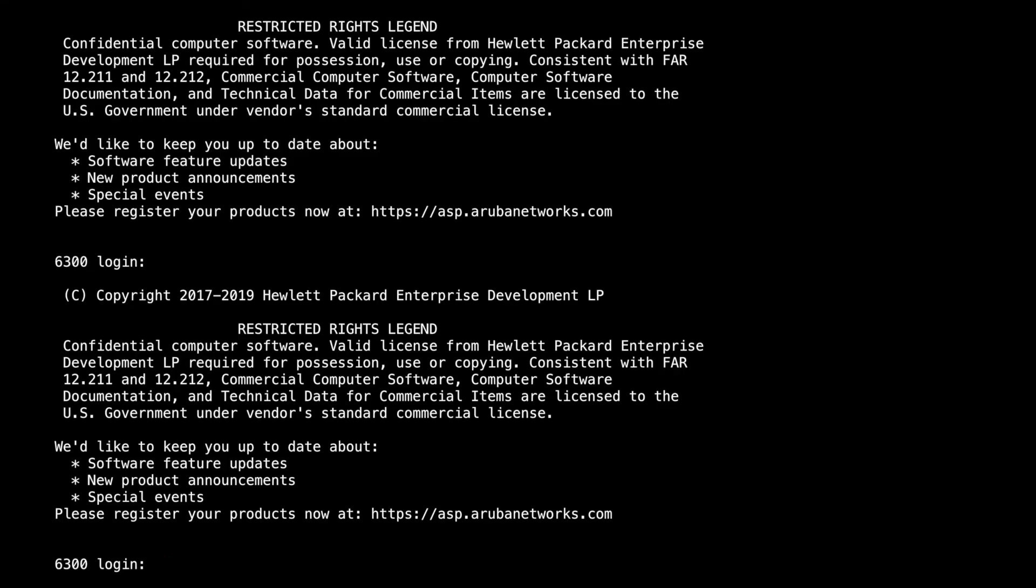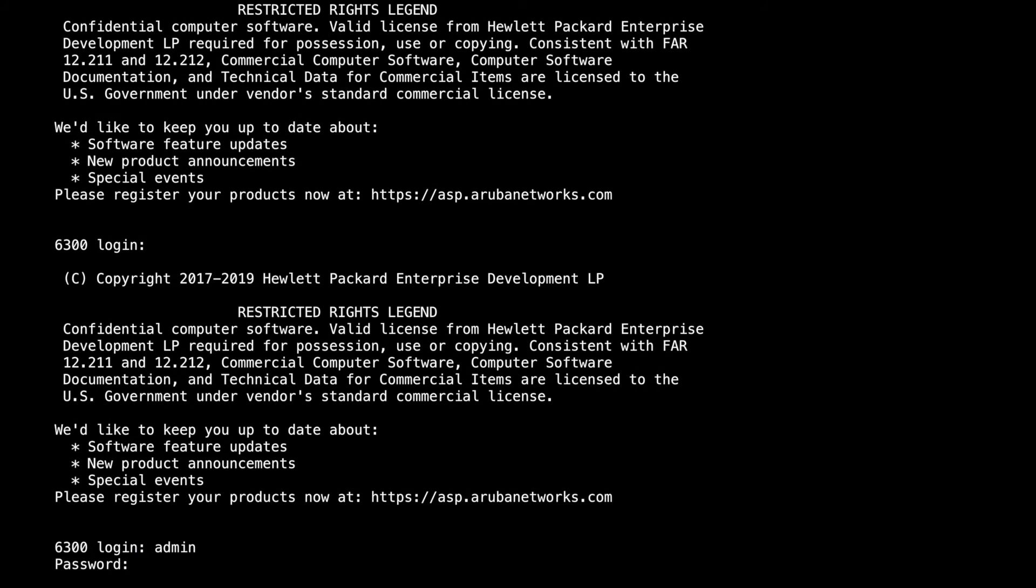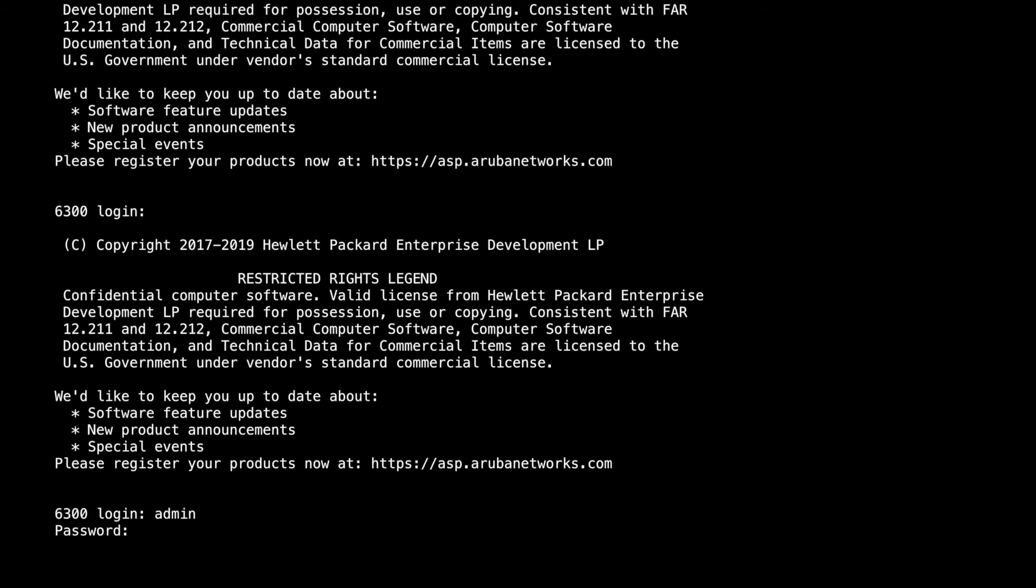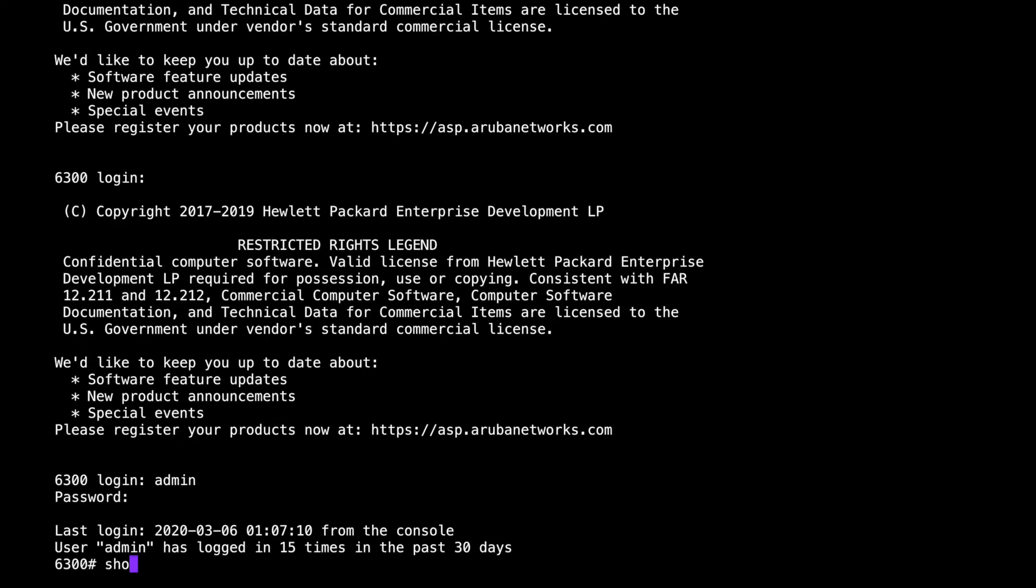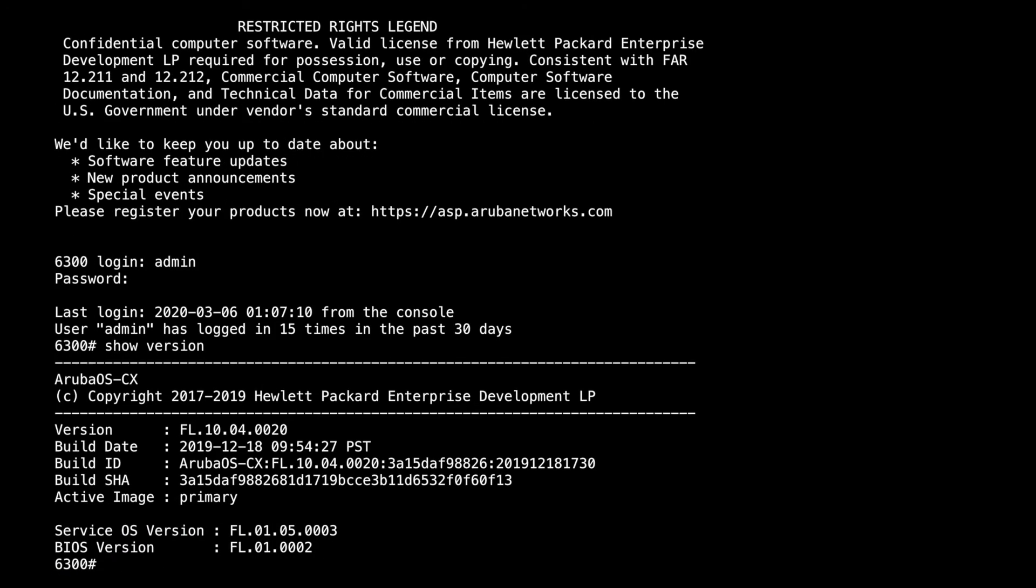The device has booted up after it's loaded the new version of code. I'm back on the console. And I will log in and show you the version of code via the show version. There we are, so it's 10.4.20 latest version of code. That's all I wanted to do for this video. I've got an IP address on my 6300, and now I've got the latest version of code.